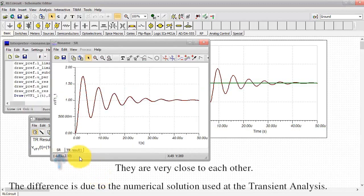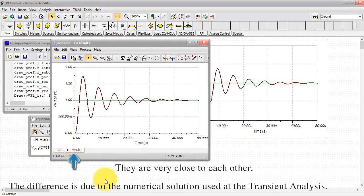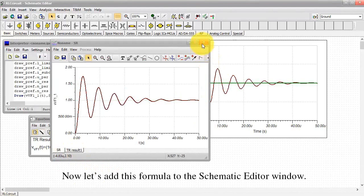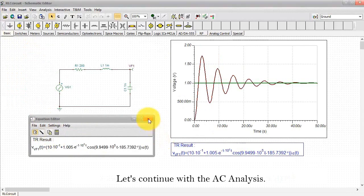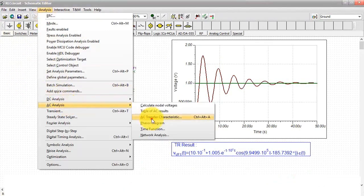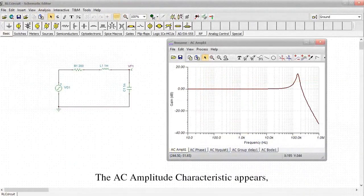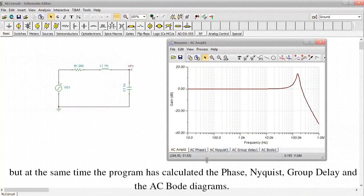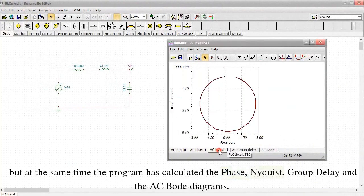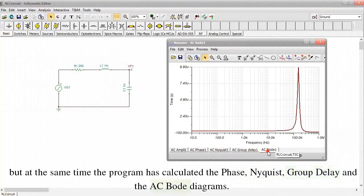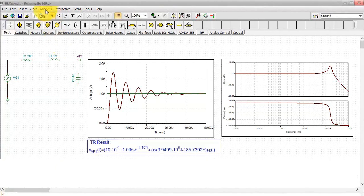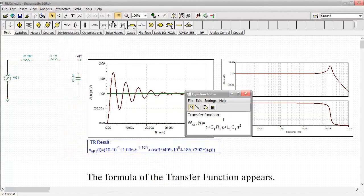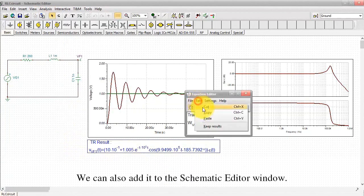The difference is due to the numerical solution used at the transient analysis. Now let's add this formula to the schematic editor window. Let's continue with the AC analysis. The AC amplitude characteristic appears, but at the same time the program has calculated the phase, Nyquist, group delay and AC Bode diagrams. Let's generate the closed formula of the AC transfer function using symbolic analysis. The formula of the transfer function appears. We can also add it to the schematic editor window.